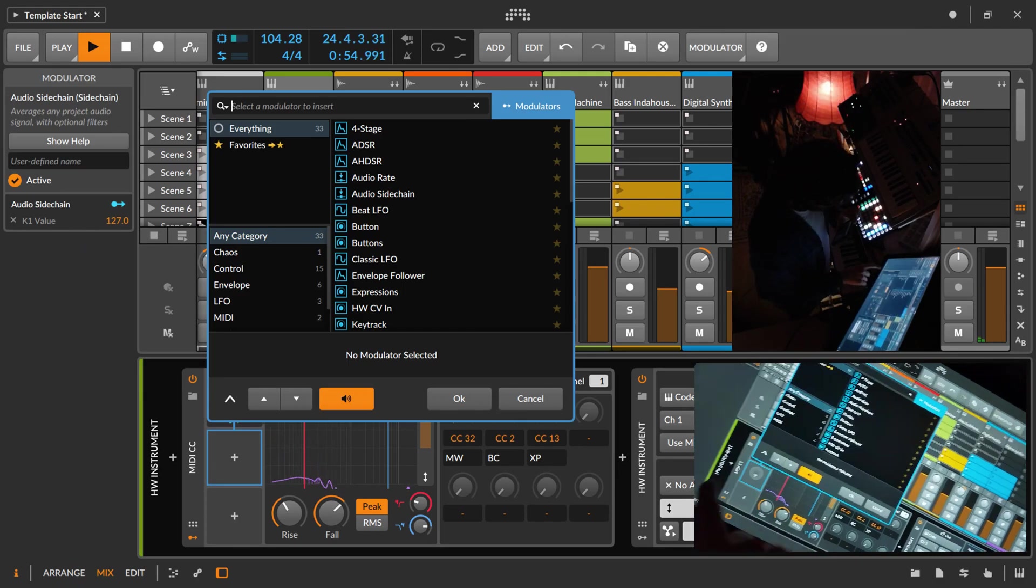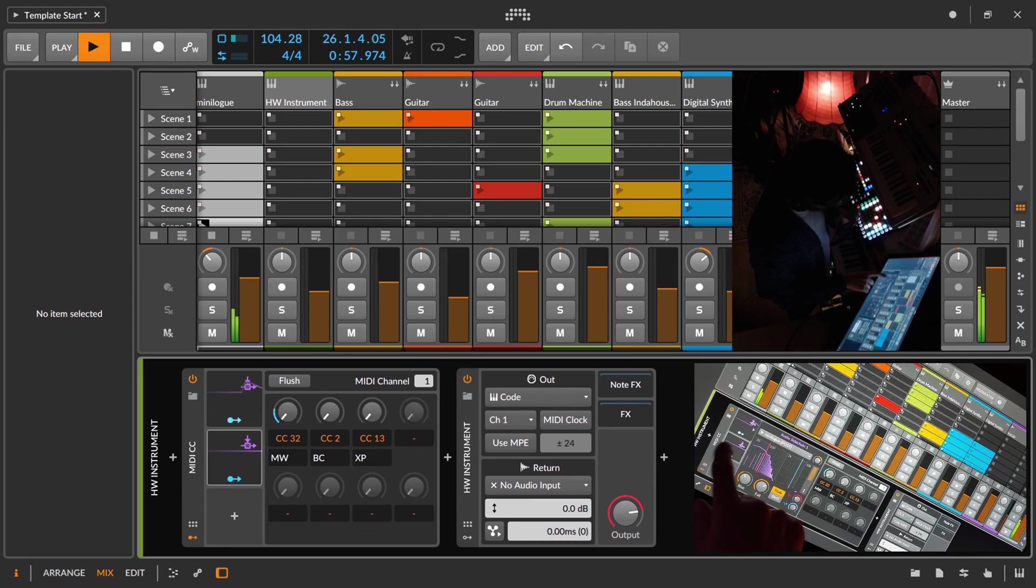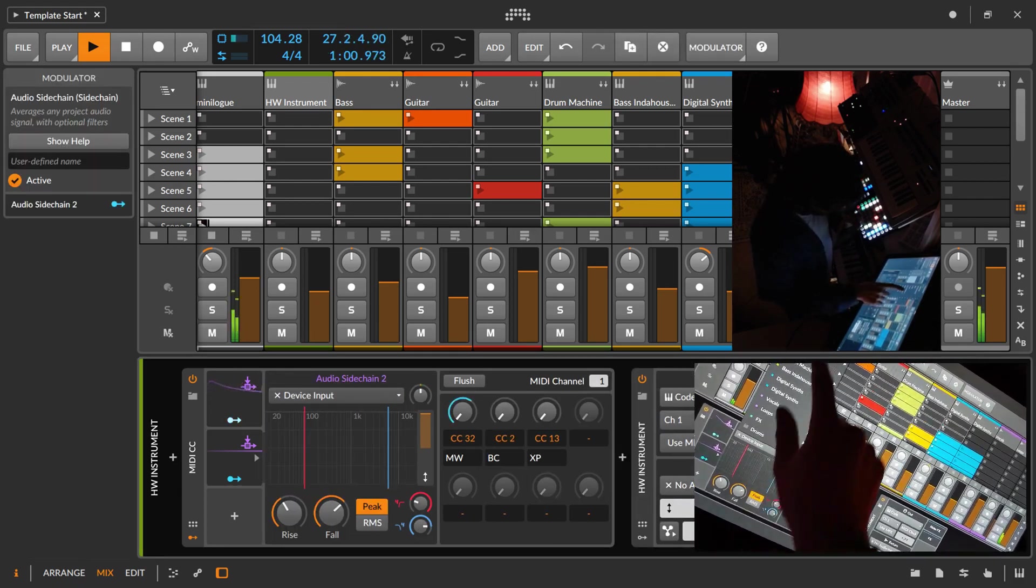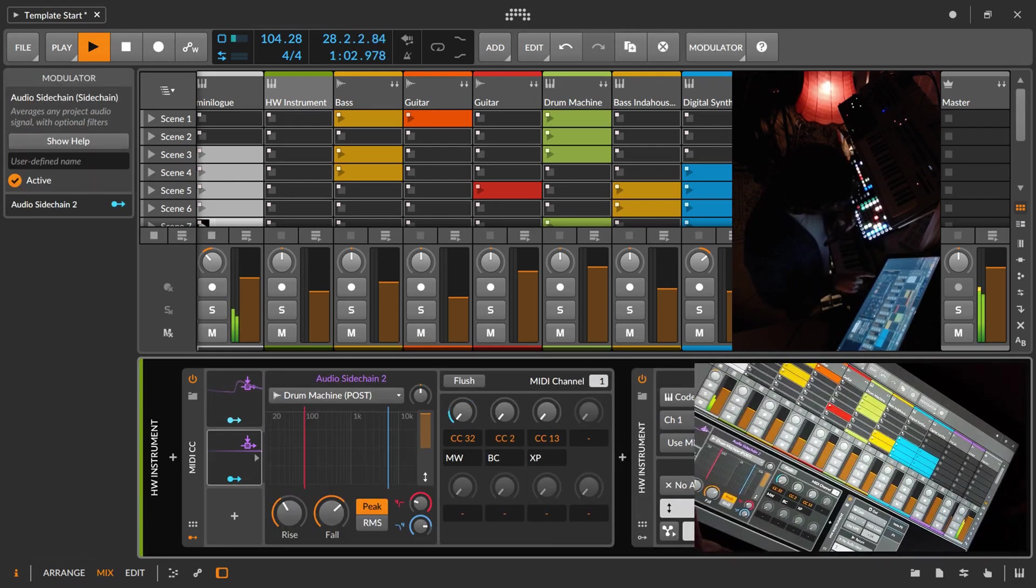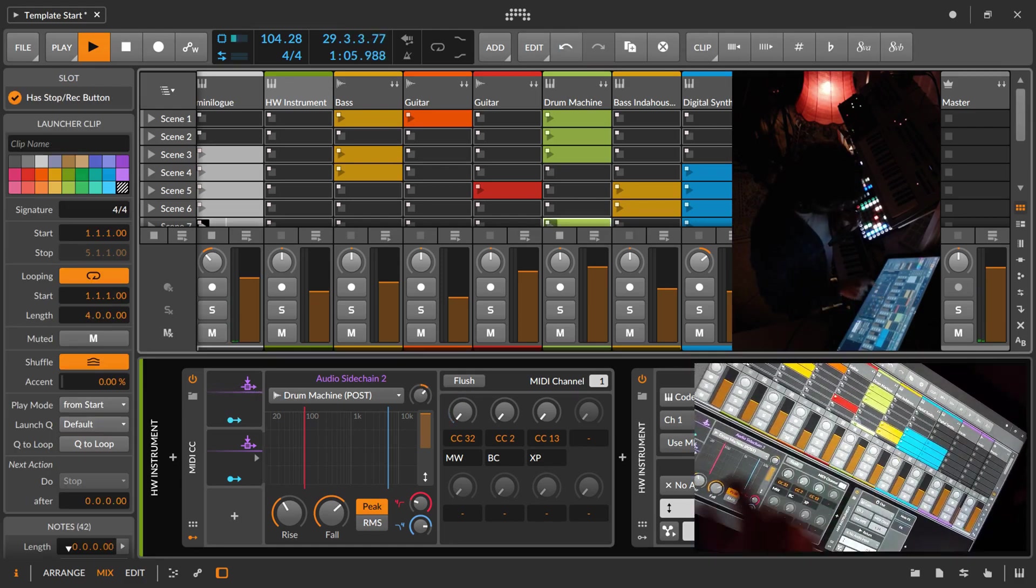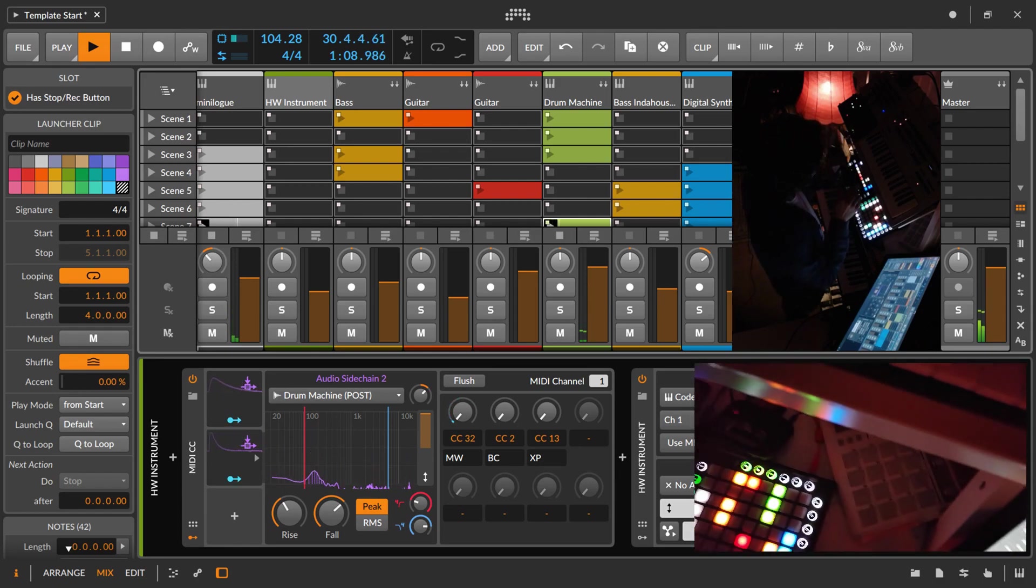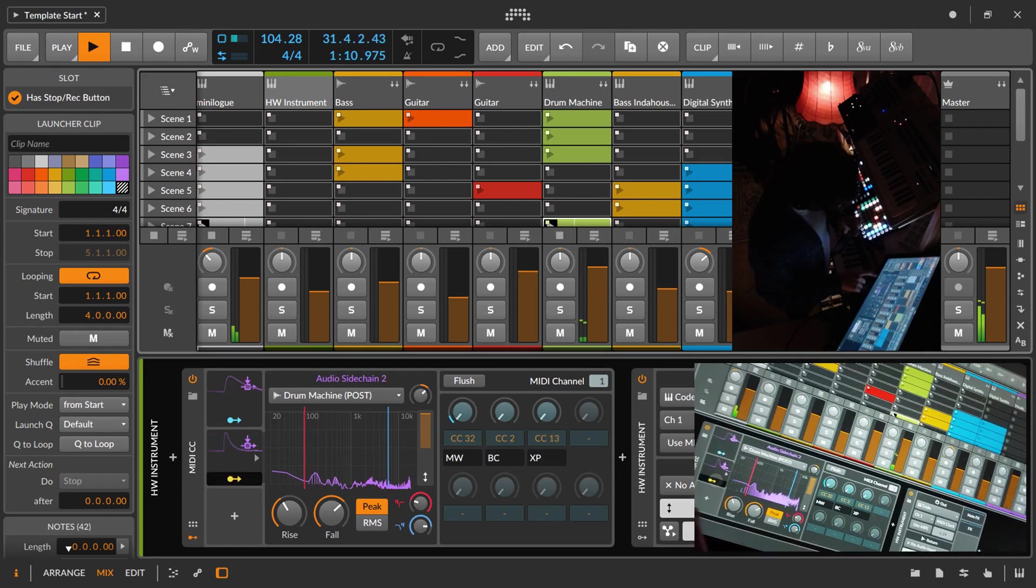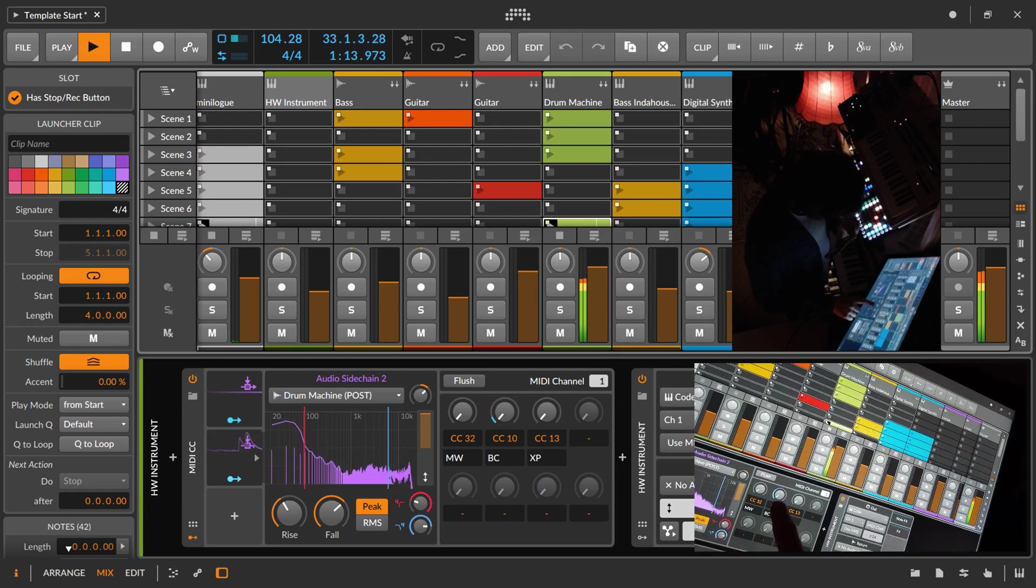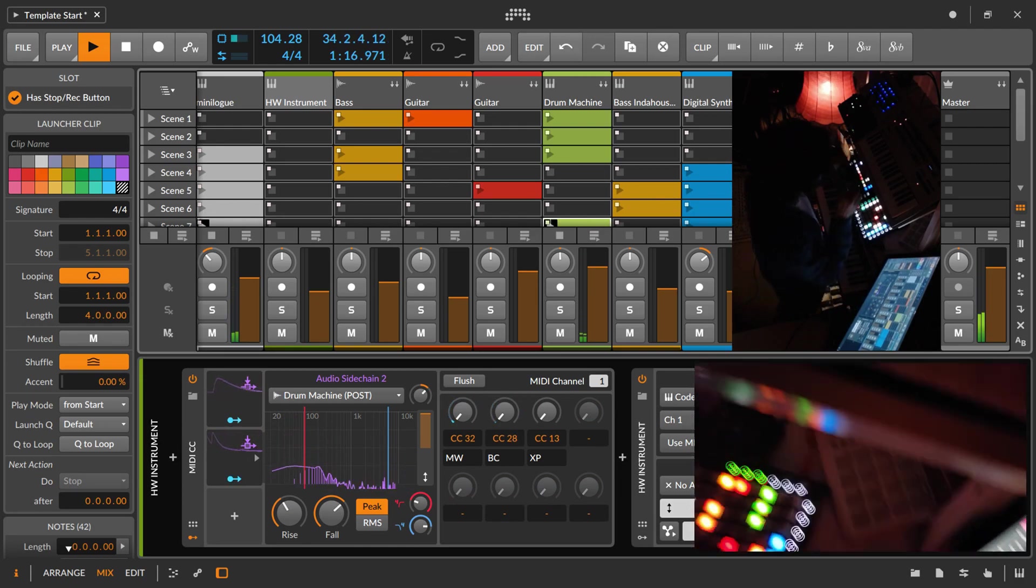You can add more tracks by just adding more audio sidechains. Let's choose the drum bus. Do the same here. Of course, that isn't modulating anything, so we choose the last one, which is CC28.